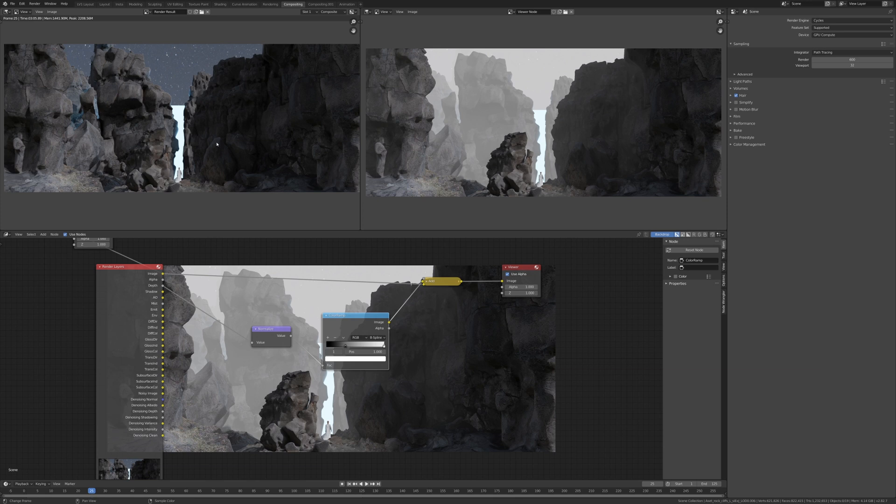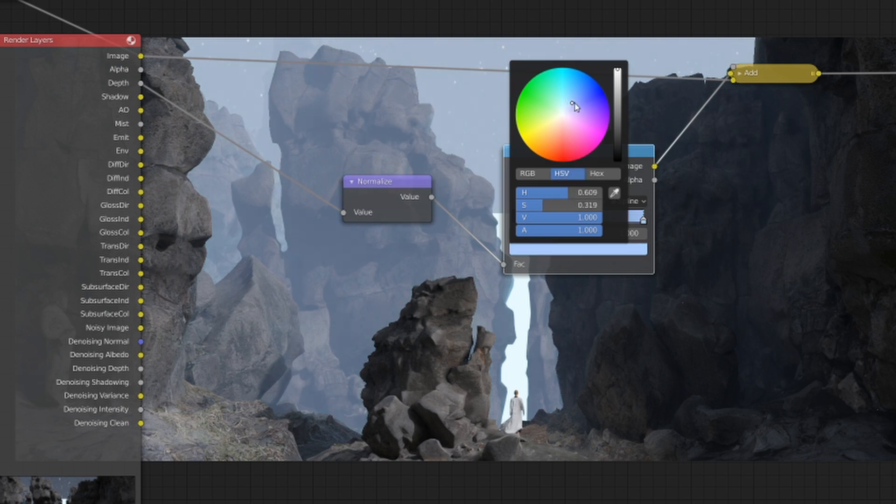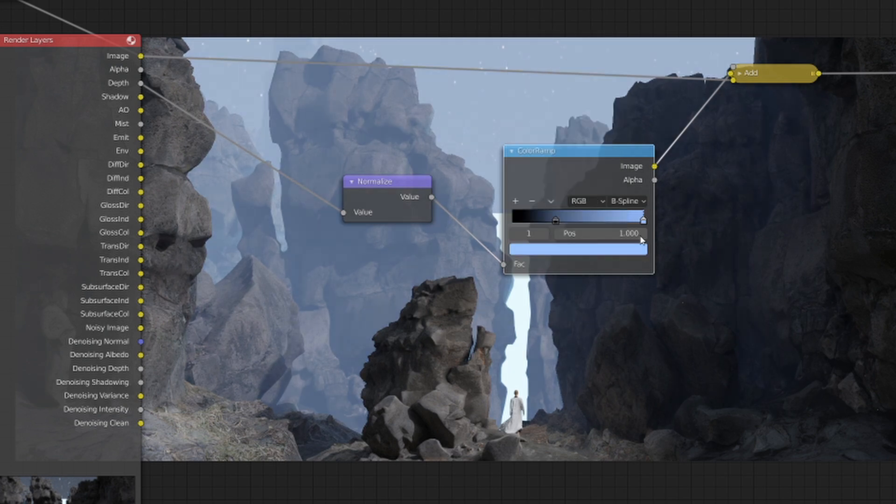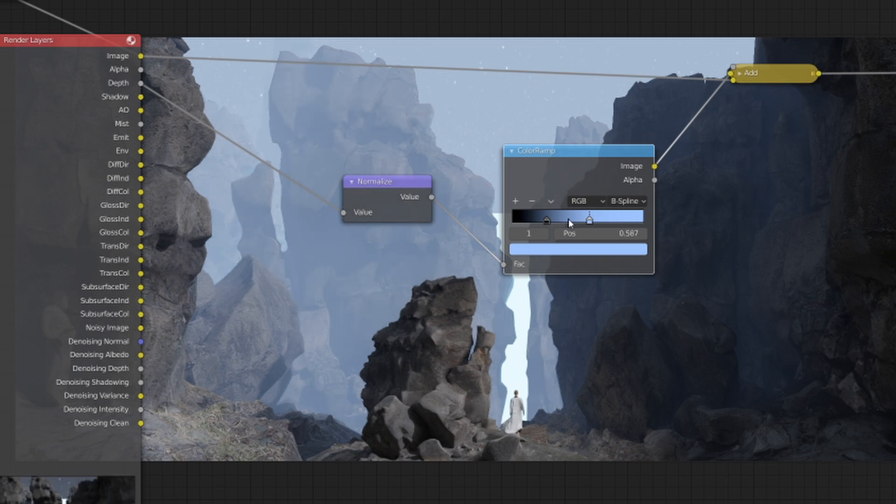And I'm going to drag this back down so there's more mist. I'm going to move this here so it affects more of the image. And I think that's kind of cool. Again, you can adjust it and change it towards your taste.